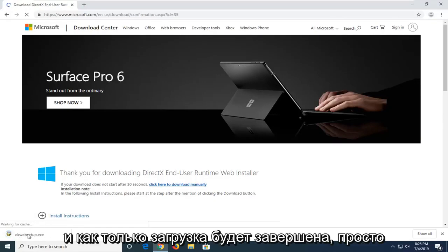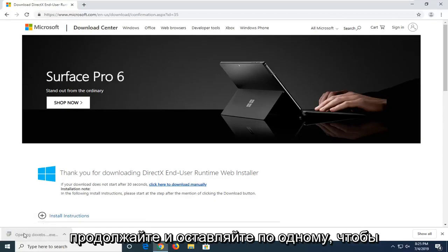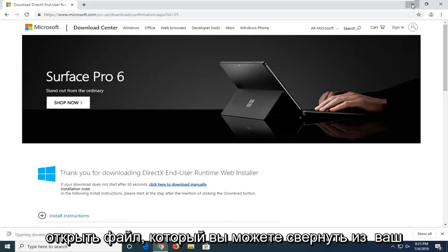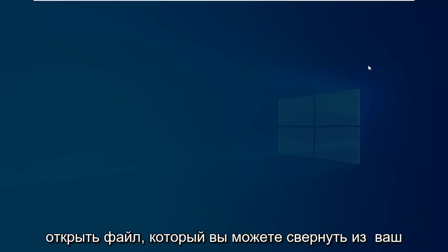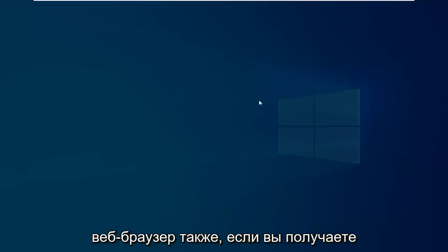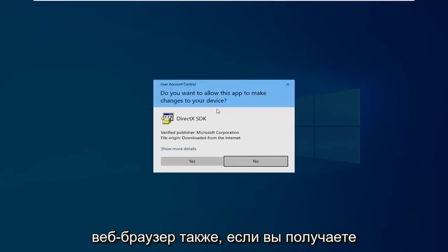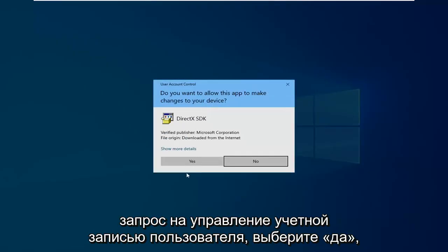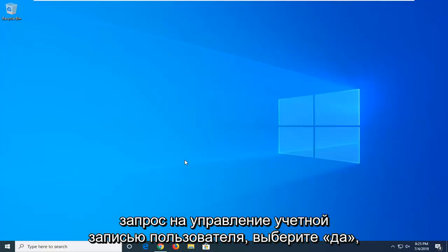And once it's done downloading, just go ahead and left-click it one time to open the file up. You can minimize that out of your web browser too. If you receive a user account control prompt, select Yes.